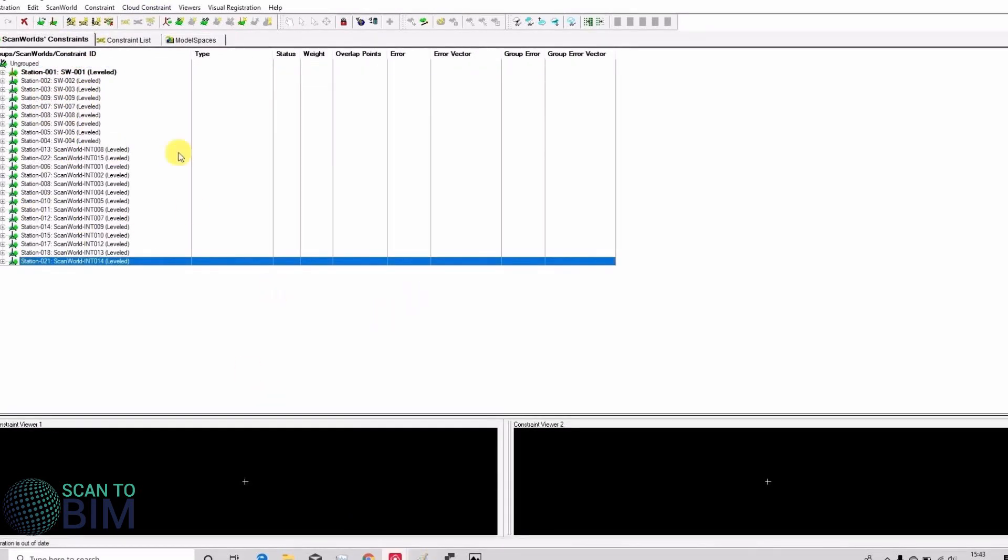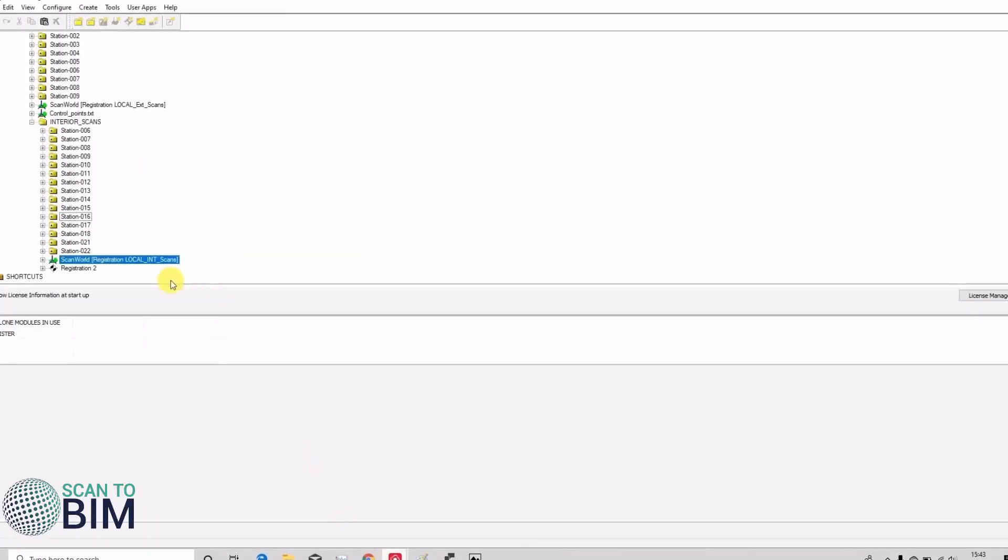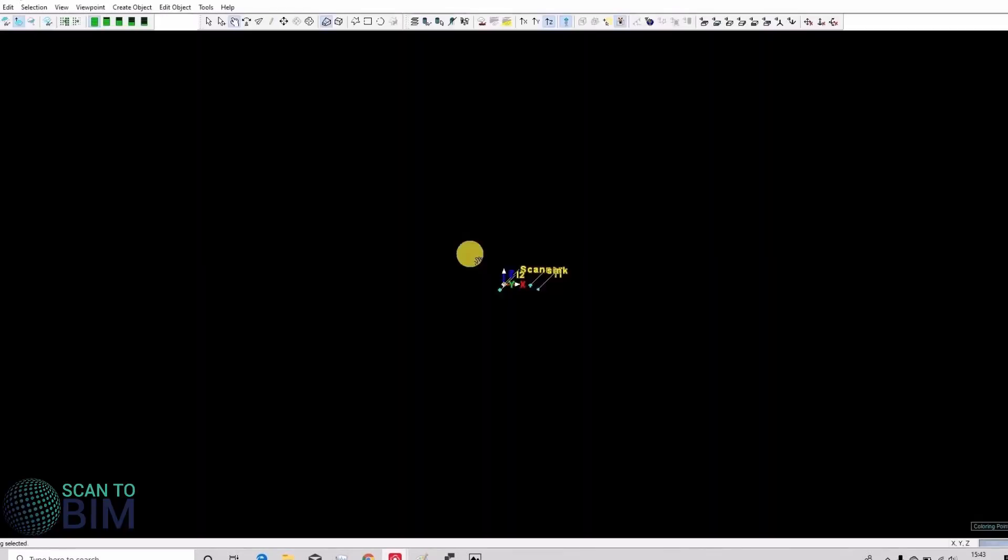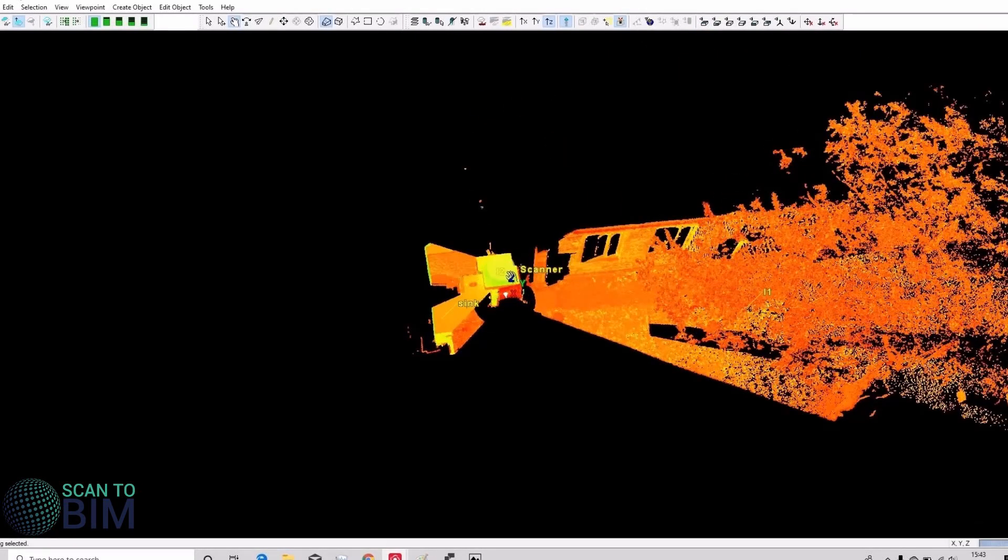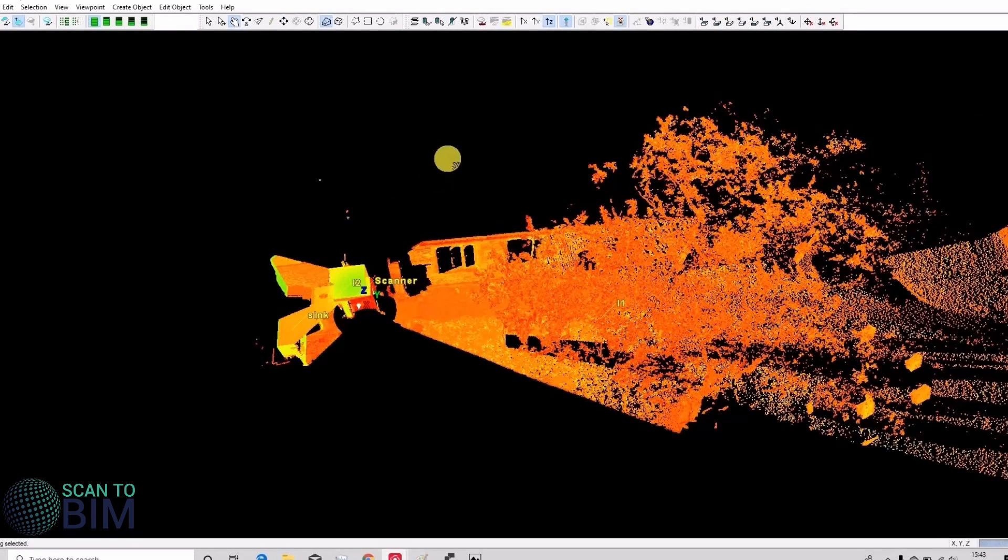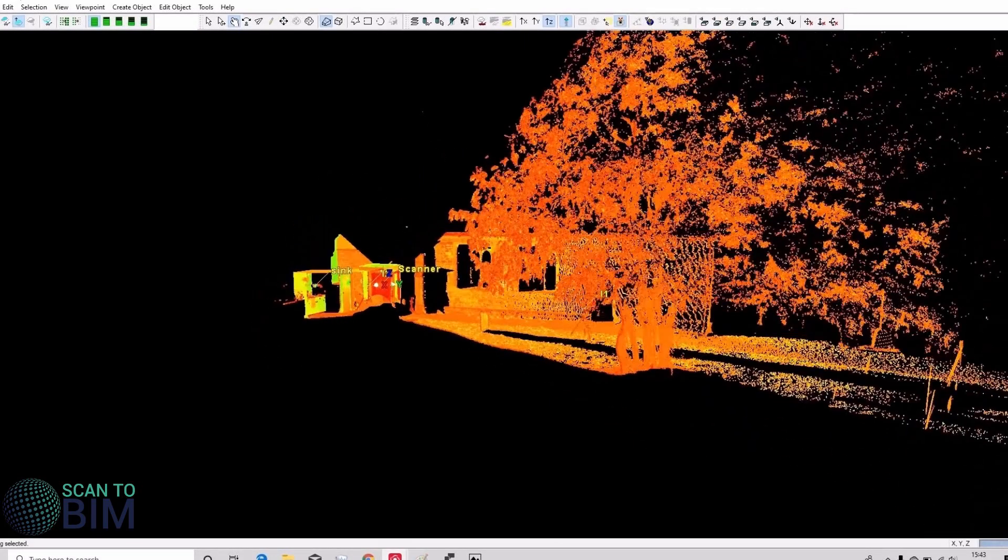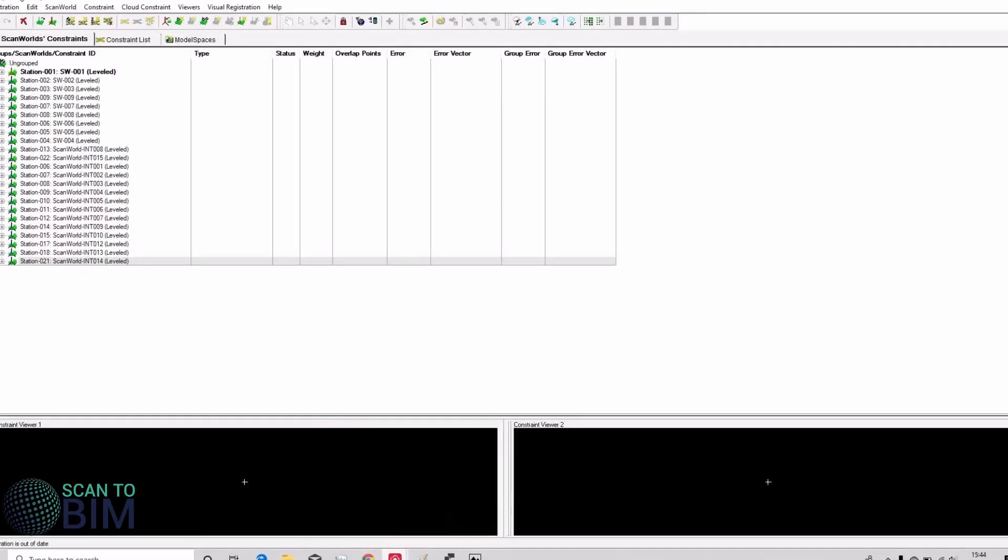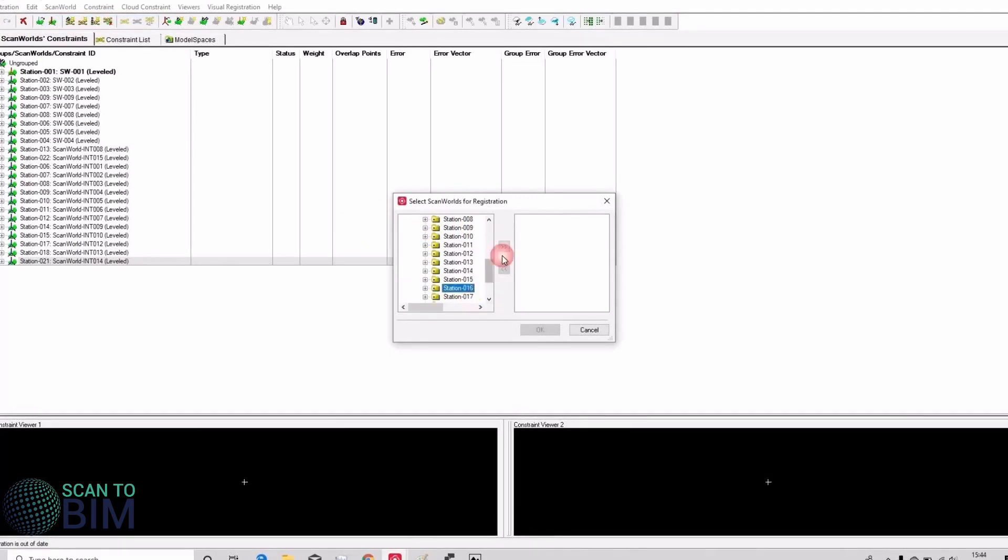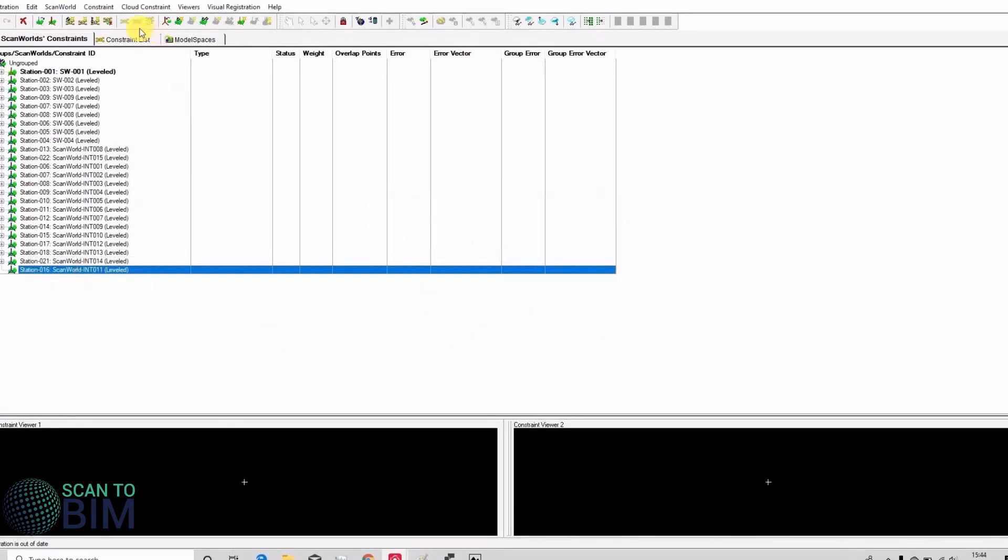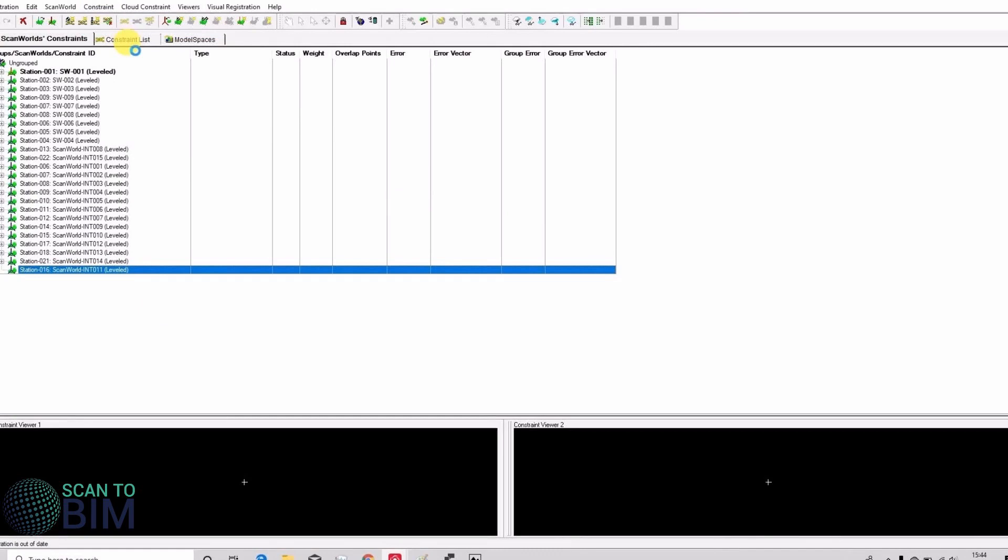So if you remember earlier we couldn't register scan world 16 because we only had one common target with the internal scans. If we go and look at it you can see that we've got L1 and L2. Both of those targets are common to the external scan world data set, so at this point we should be able to add that scan in. Just find it on the list and constraint, auto add constraints. Just doing a think and it will register correctly.